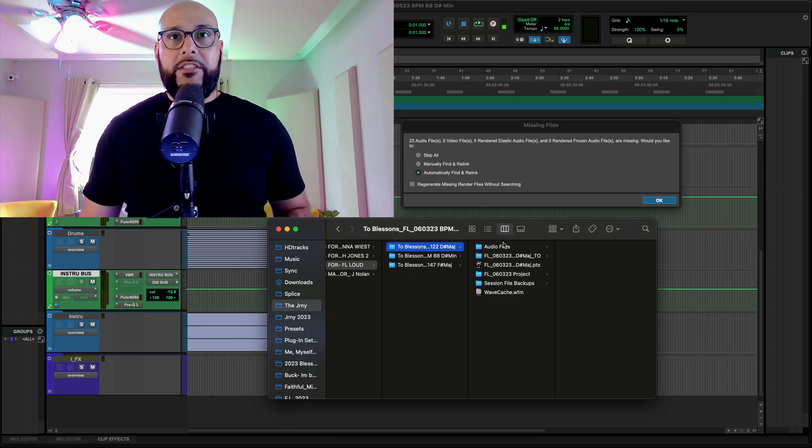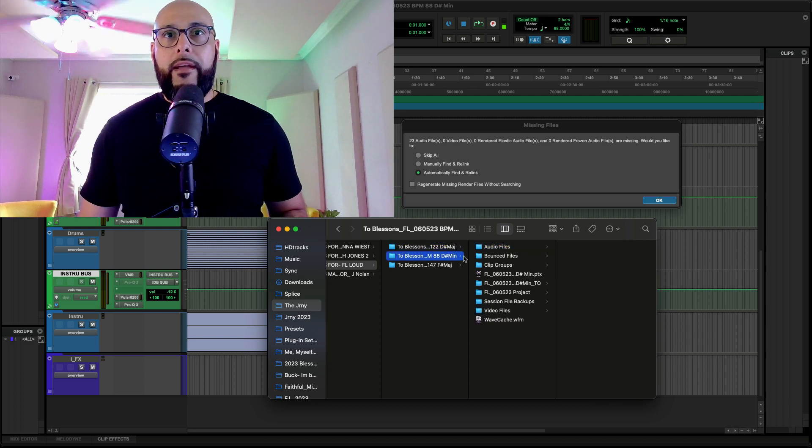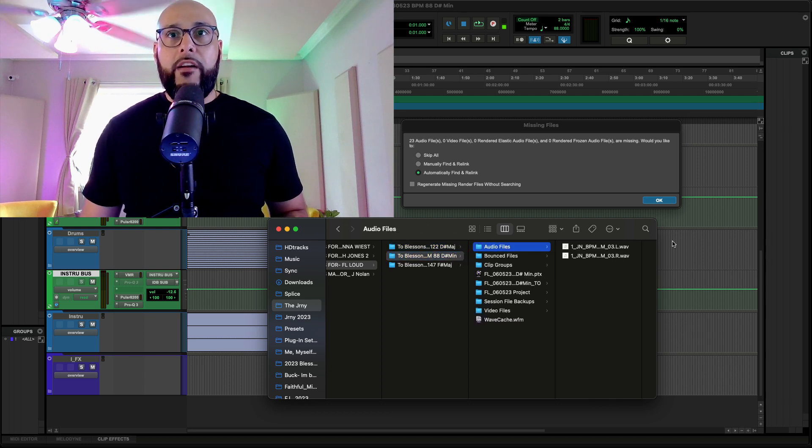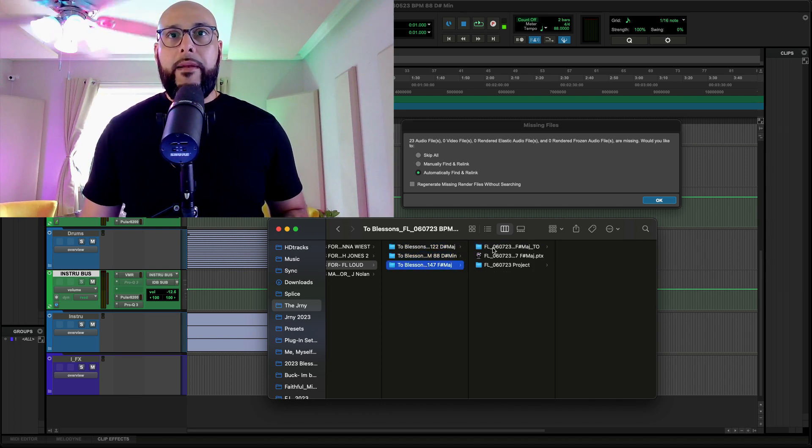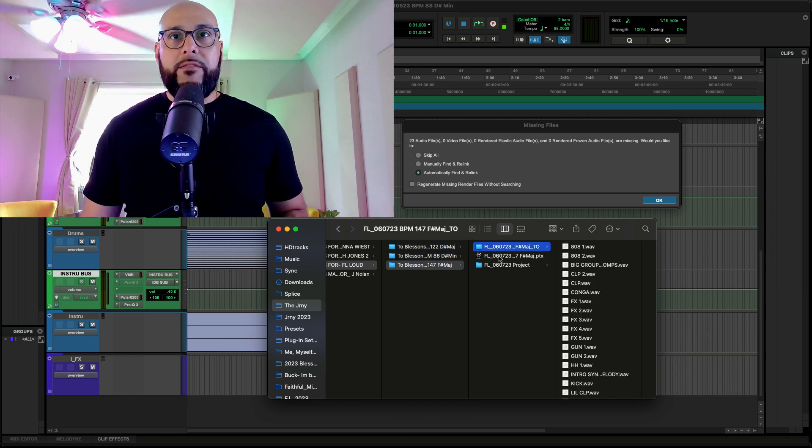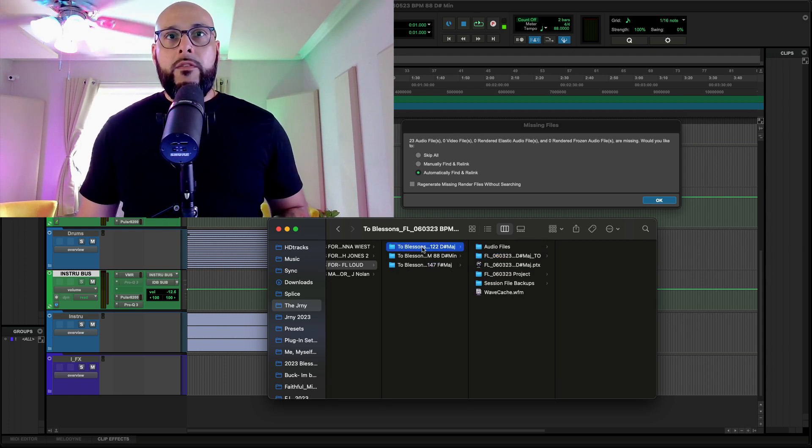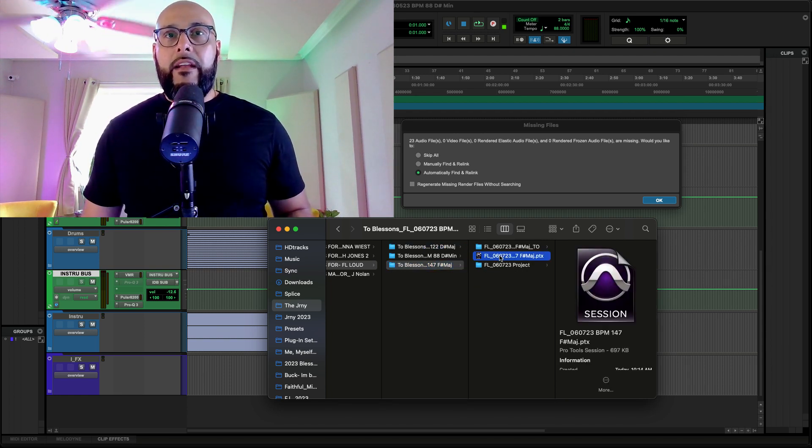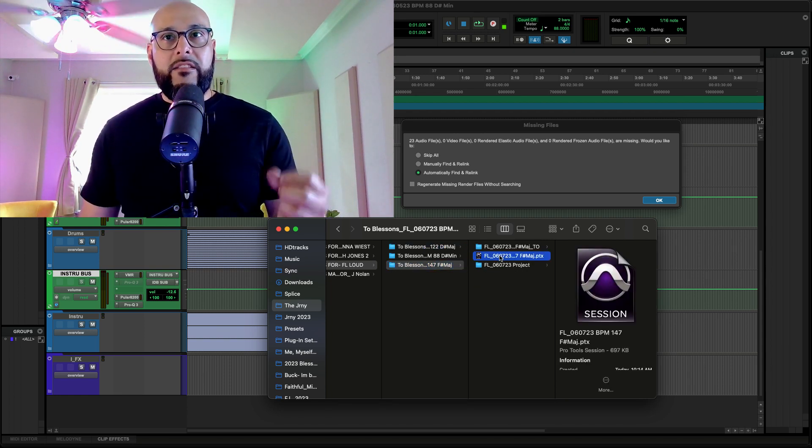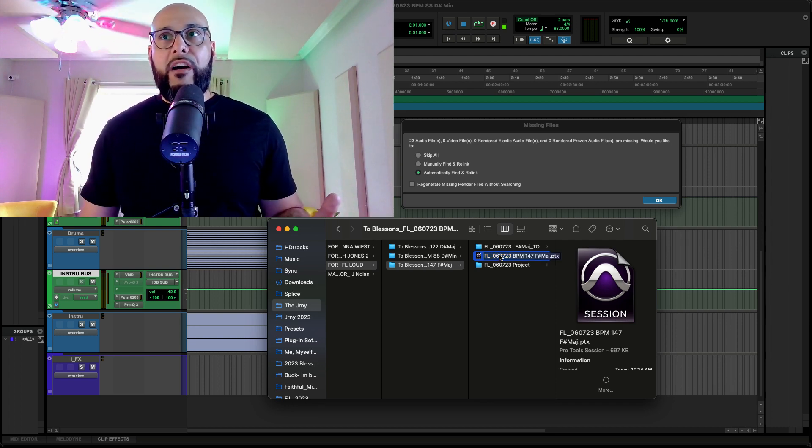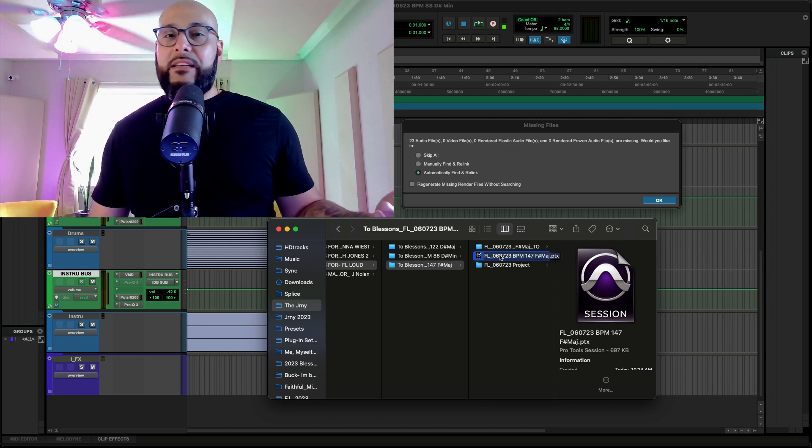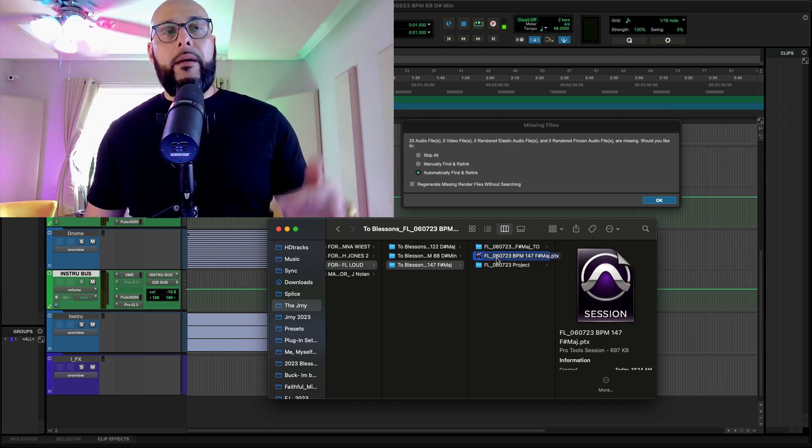When you get a session, it'll say audio files. And there should be audio files in here. There's not really that many audio files, so it's a major red flag for me. So what can happen is you'll get something like this. And then if you just get this Pro Tools file, but there's no audio files, nine times out of ten, you're not going to be able to open the session.